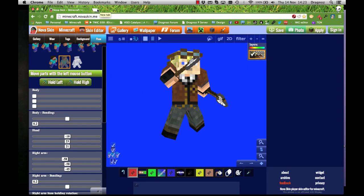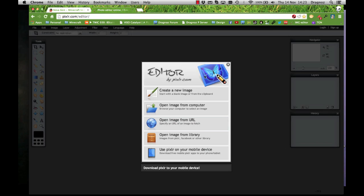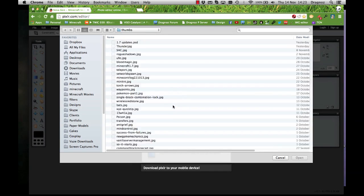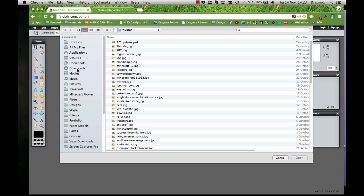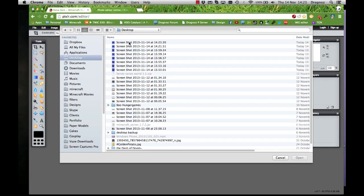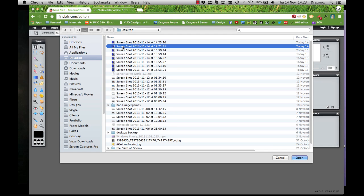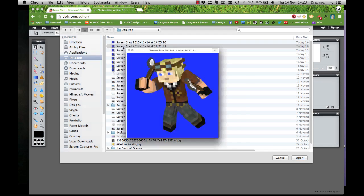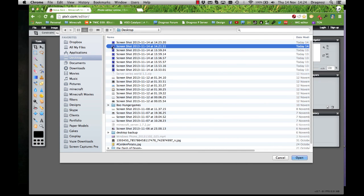The next thing is to go to pixlr.com/editor — this gives you a Photoshop-like interface for editing images. Go to Open Image from Computer and navigate to where you saved your screenshots. I saved mine directly to the desktop, so I'll select the one we just created.